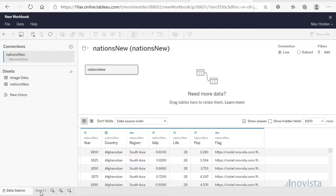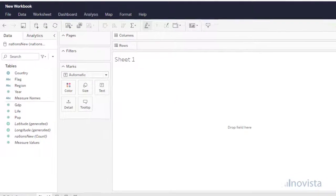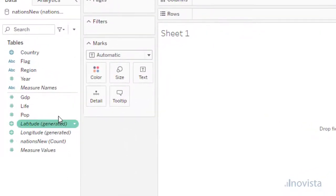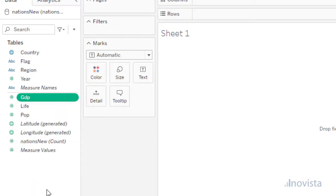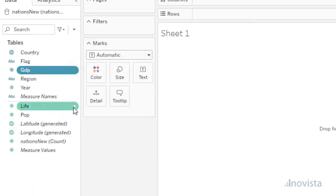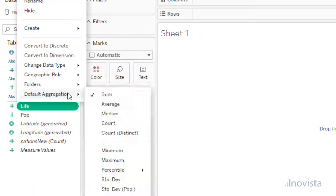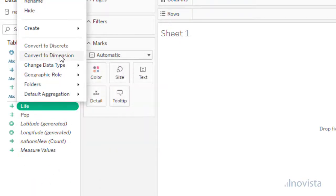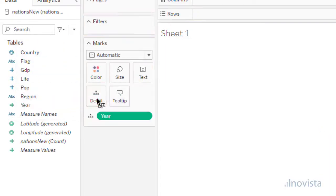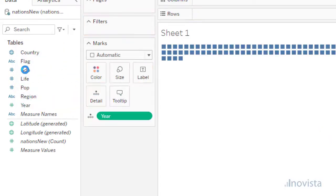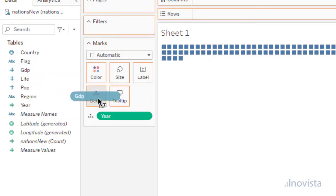Now we can create a worksheet containing this data. As we do not want to summarize the values, we want each data row convert the measures to dimensions. To create a data source for the extension, drag each item to the Details box.